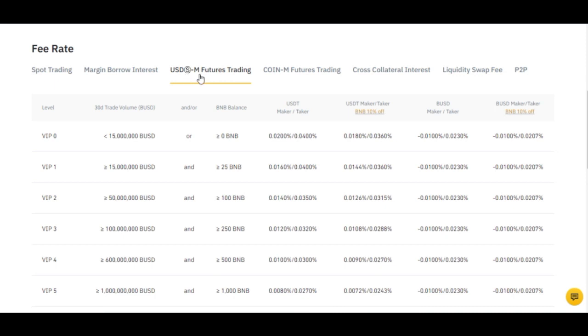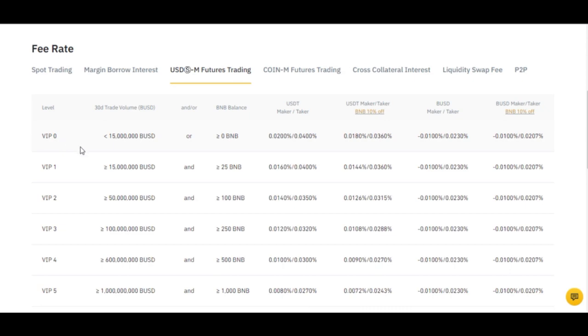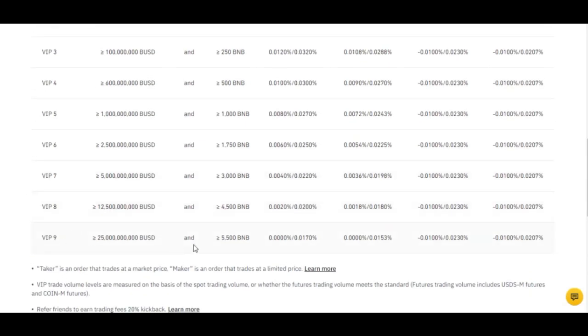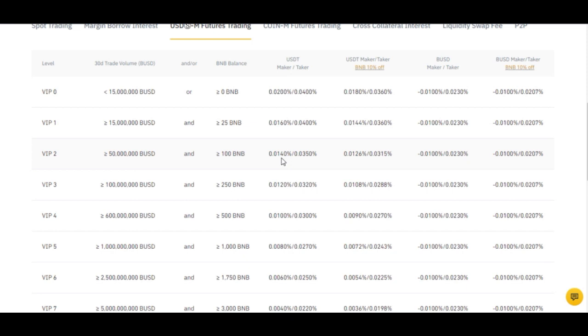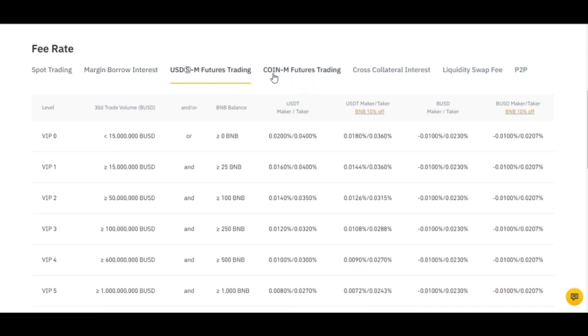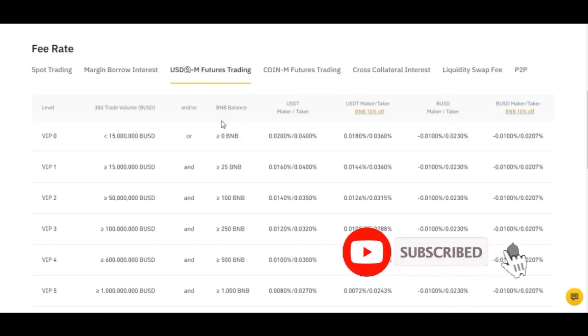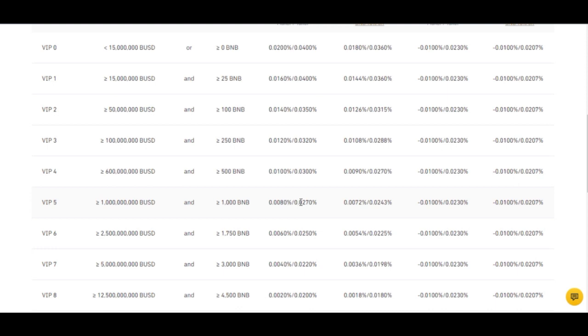The fees are categorized by spot, margin, USDC futures, coin futures, and more. My focus here is on USD futures trading. The fee benefits depend on your VIP level — from VIP 0 to VIP 9 — and your fee can go as low as 0.0000 depending on the amount of BNB you hold. I'll leave a link to this page so you can study it. You can click on any trading type to see all the fees.